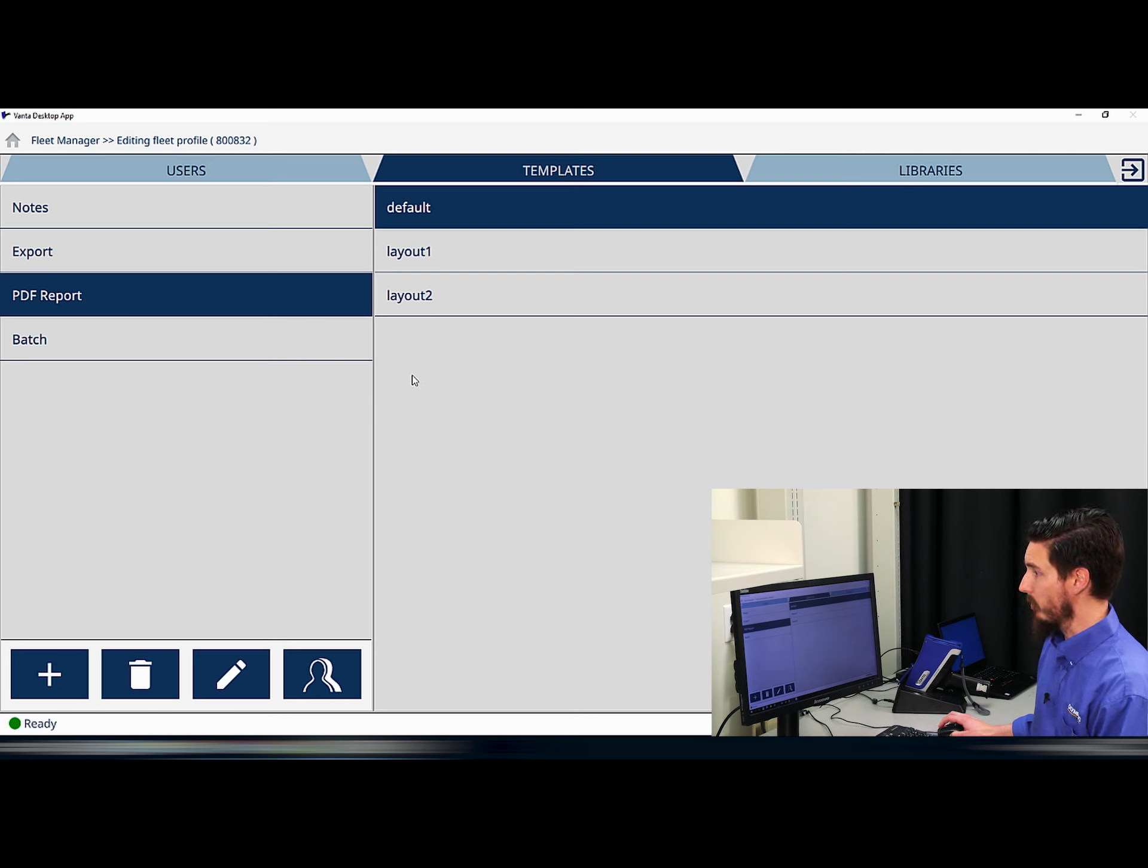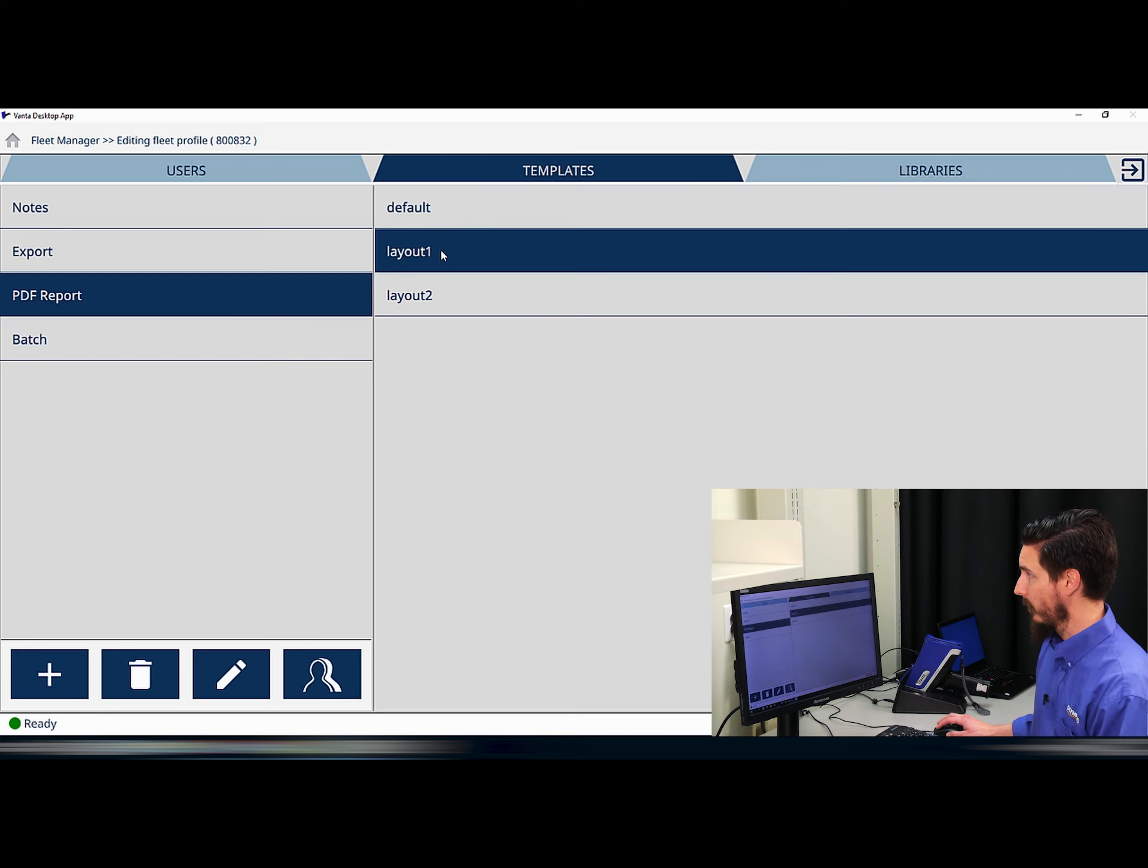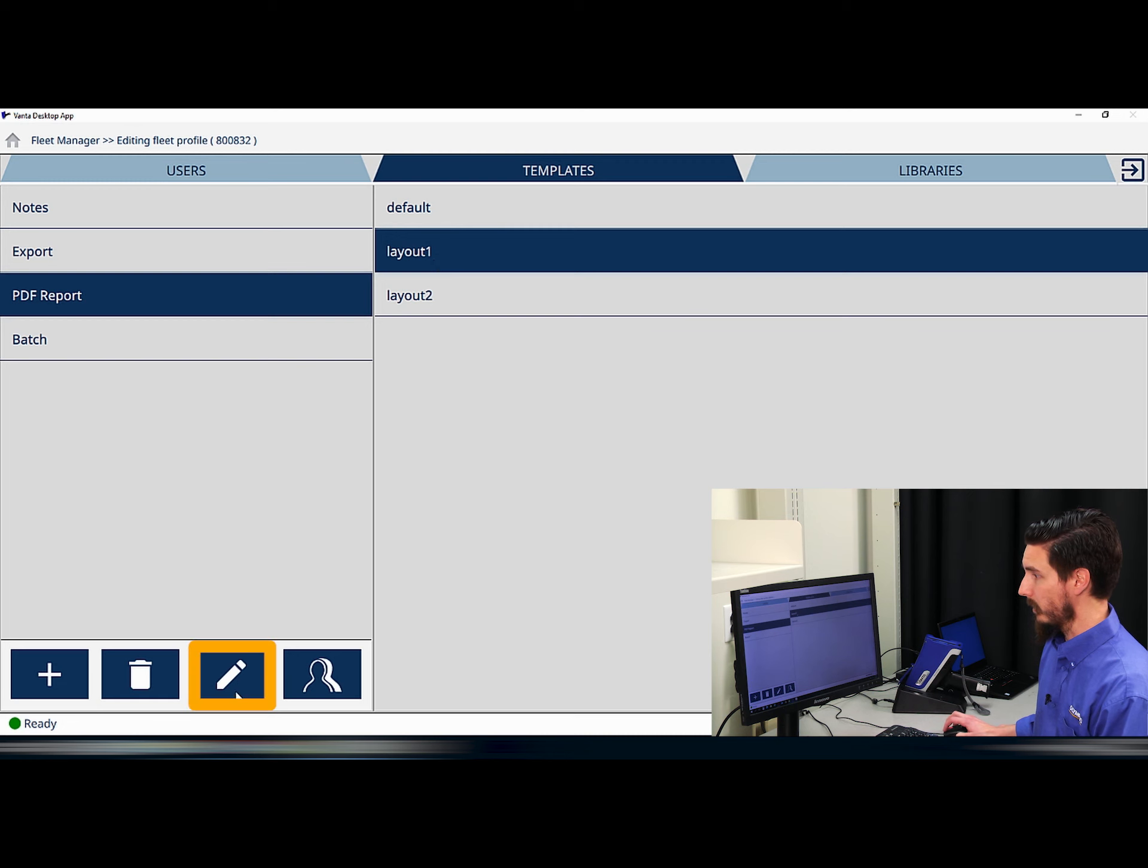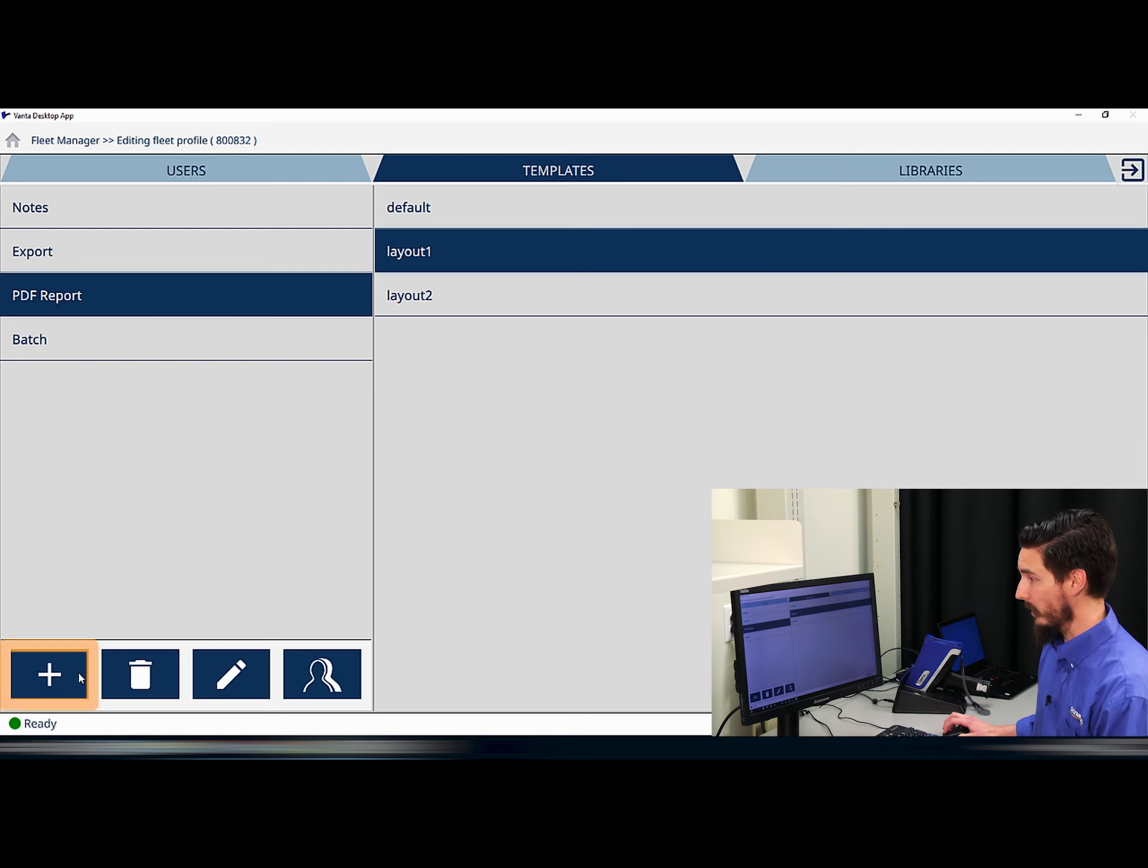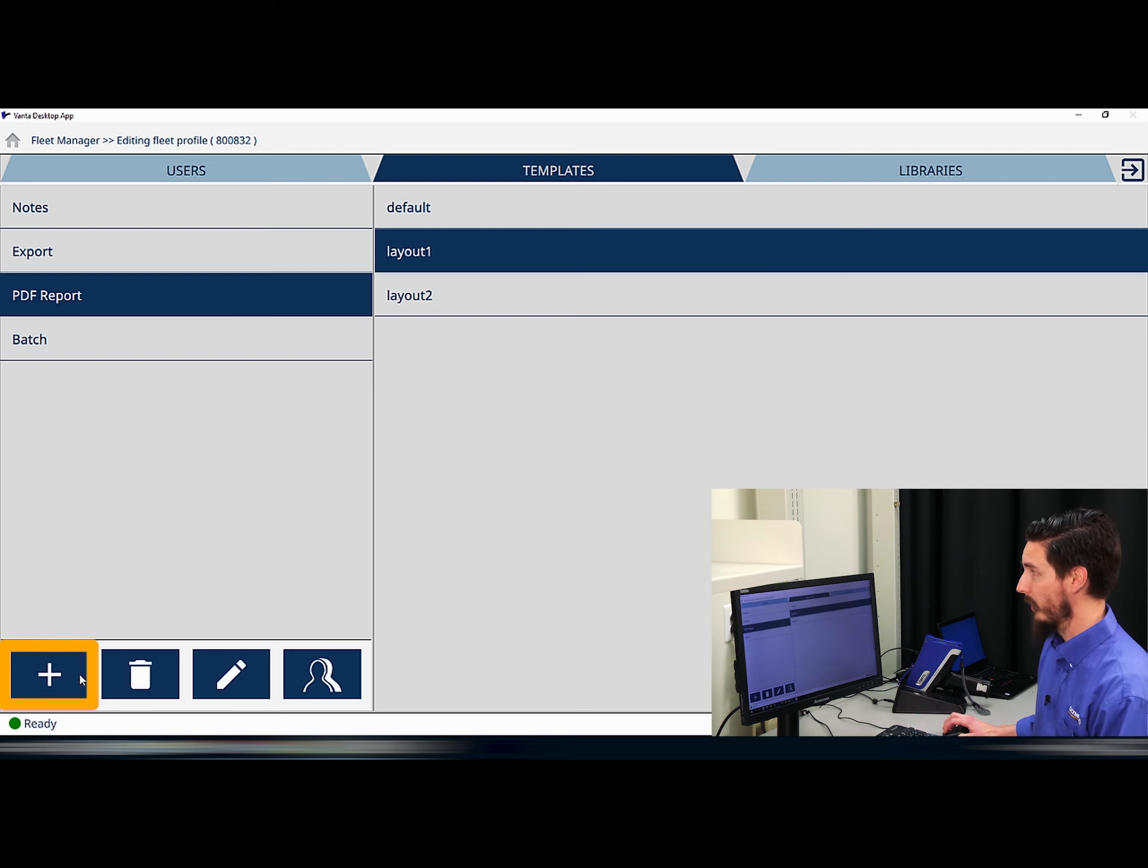In order to edit one of these, simply select the template that you would like to edit and then click the pencil icon at the bottom of the screen. If you would like to create a template, you can simply select the plus icon at the bottom of the screen as well. I'm going to edit layout one now.